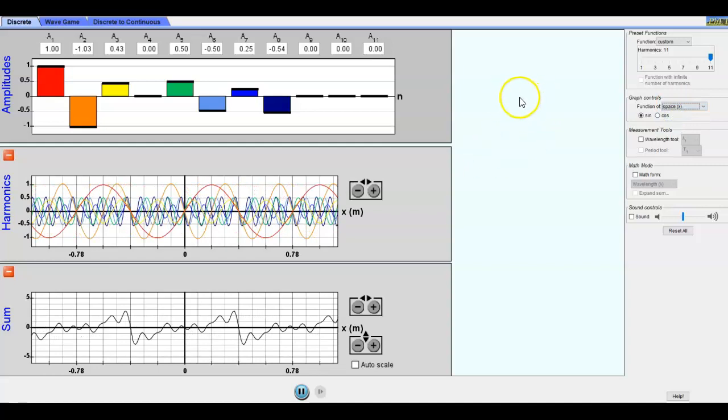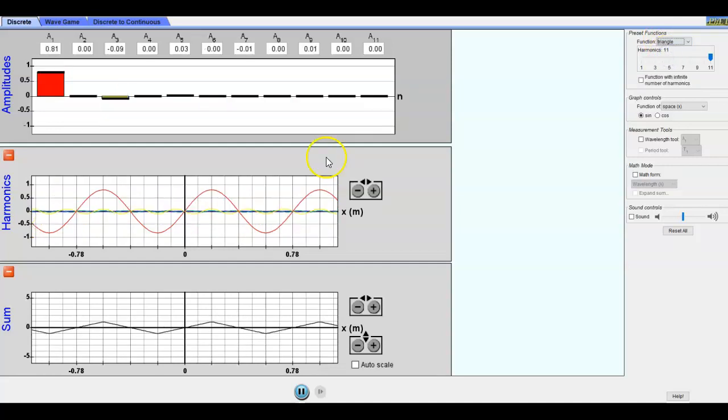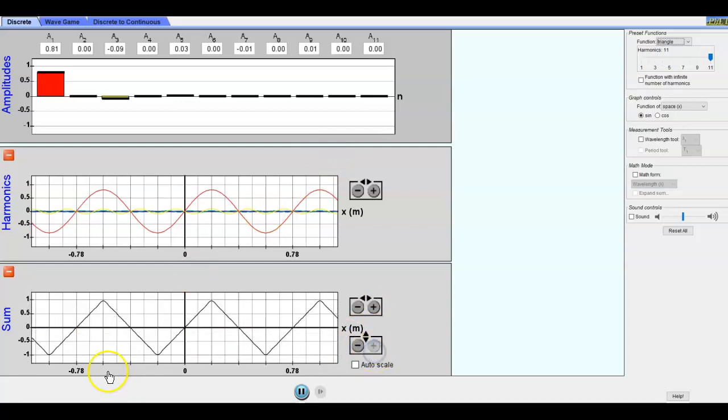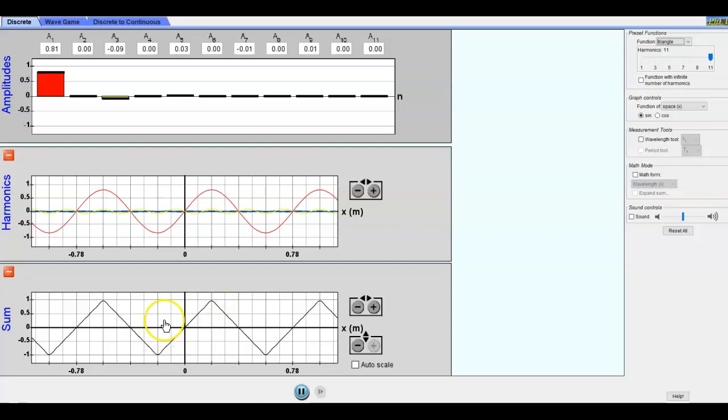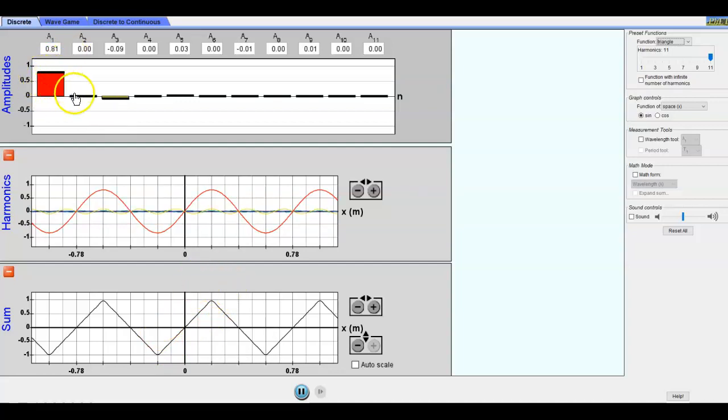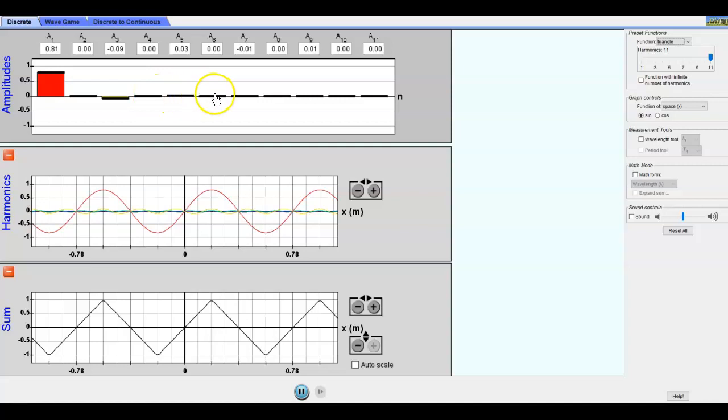Let me go back to position. Now the other thing that I really like with the simulation is we can go up to function and there are different options. For instance we can pick a triangle. Now notice down here this looks like a triangle wave. Not exactly like a triangle wave because these points aren't quite sharp enough, but pretty close.